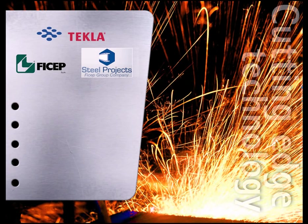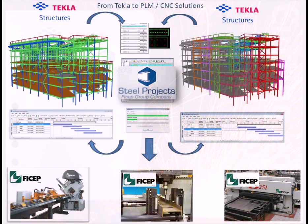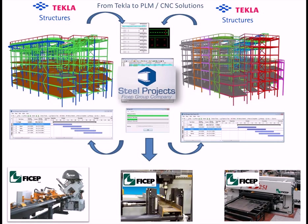Welcome to an overview of the SteelProject PLM software and its integration into Tecla Structures. In this example we'll be taking a model from Tecla, passing it through the SteelProject softwares, down to the FISHEP CNC machine.